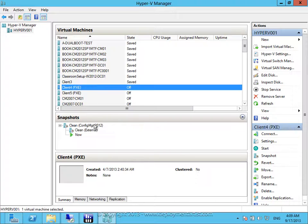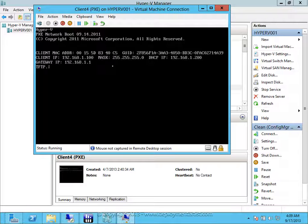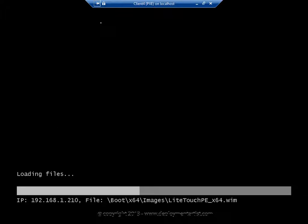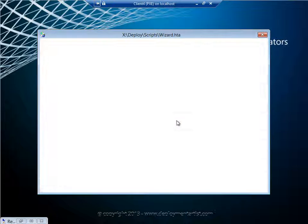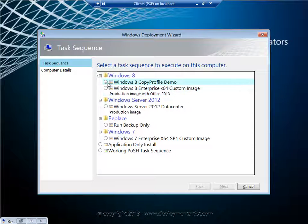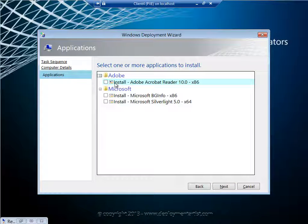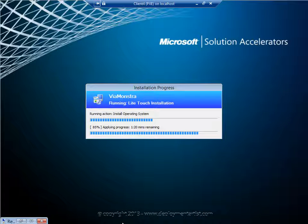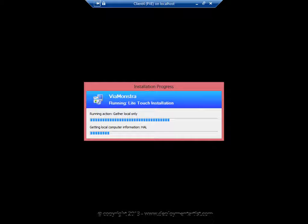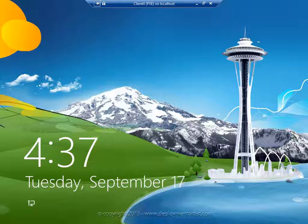I will go to another VM, I will jump to a clean snapshot and start it. I will log in, select my copy profile demo, give it the name, select maybe an application or two, and then deployment starts. Deployment is completed.